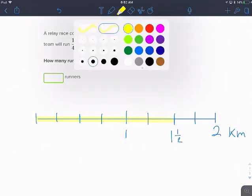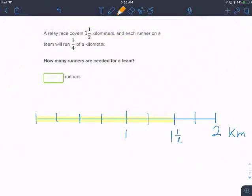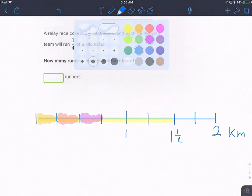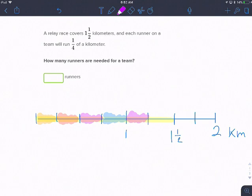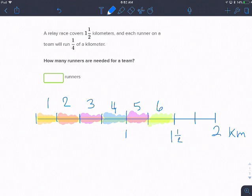Let's see how many one-fourths of a kilometer I have. There's one, two, three, four, five, six. So six runners are needed. This is one and one-half divided by one-fourth equals six.